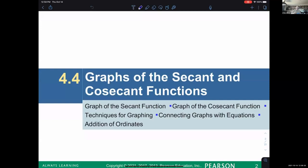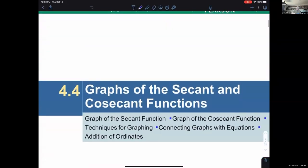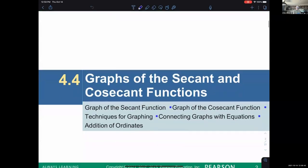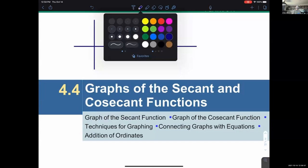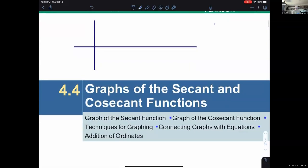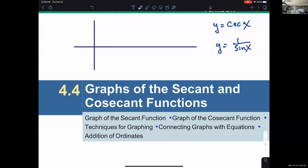They're going to begin by imagining that you could start plotting points on the graph by making a table of values. But before that, let me give an overview of how we could approach thinking about the graphs of secant and cosecant together. Let's say we have y equals cosecant of x. Cosecant of x, we want to remember, is 1 over sine of x.